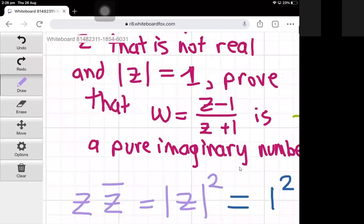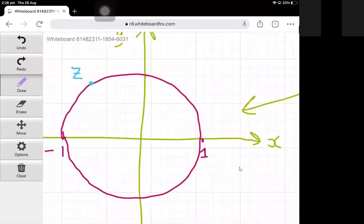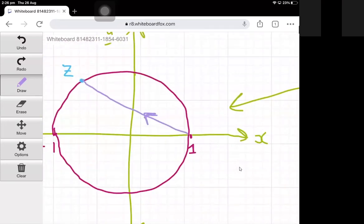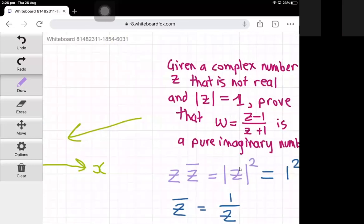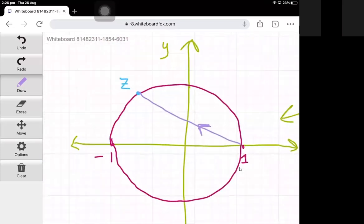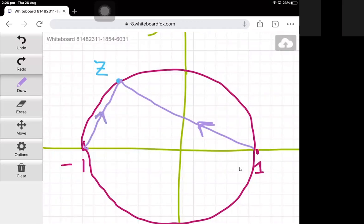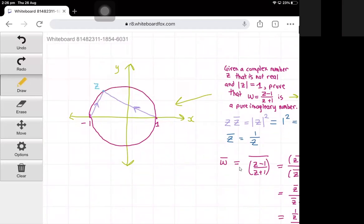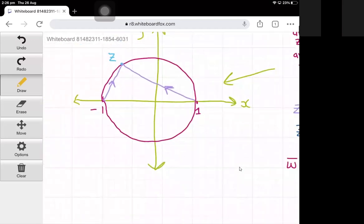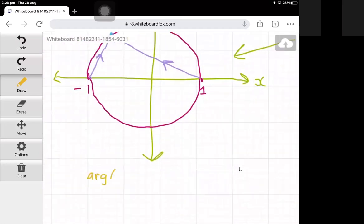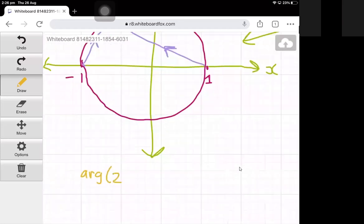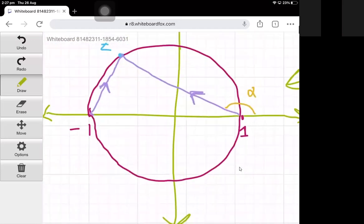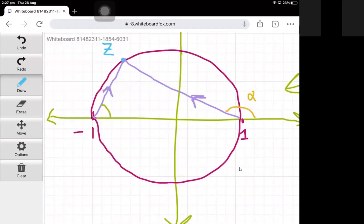Looking at the numerator of the fraction for w, which is z minus 1, this can be represented by a vector going from 1 to z. That vector represents the complex number z minus 1. Similarly, z plus 1, which is the denominator, can be represented by a vector going from minus 1 to z. The argument of z minus 1 is the angle alpha made with the positive x-axis, and the argument of z plus 1 is the angle beta.